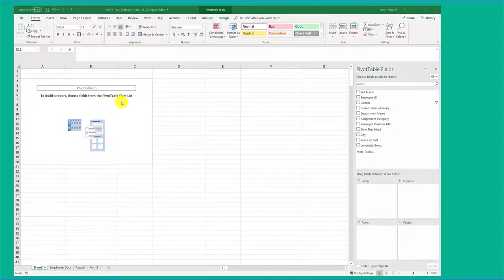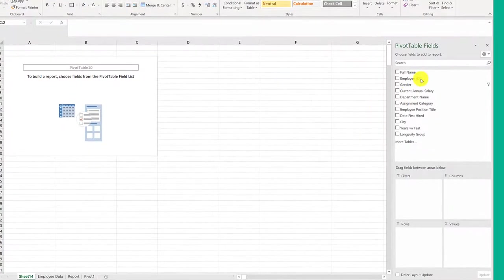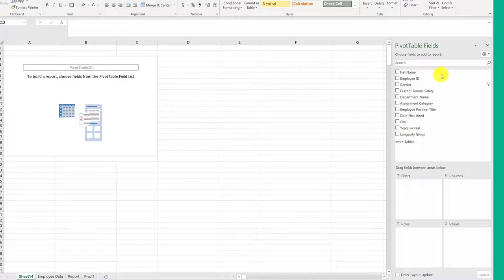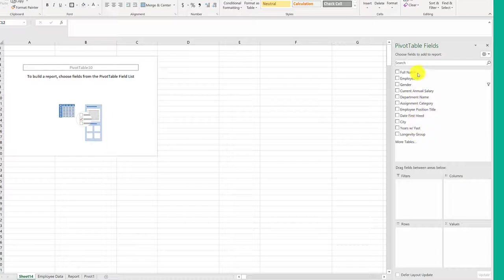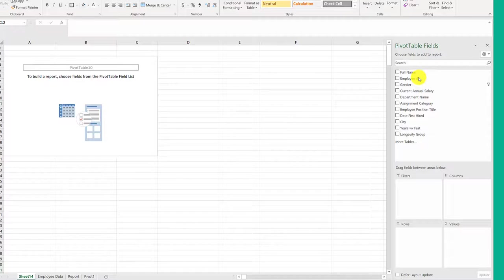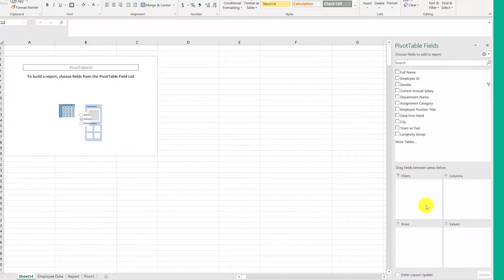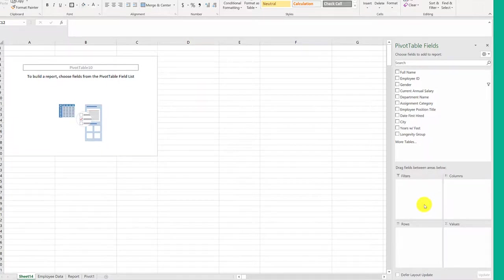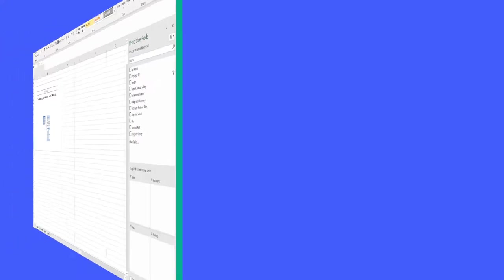It says here's where you build your report, and you do it by pulling fields from the pivot table field list, which is over here on the right side. And here's the list of the fields or the variables we have in our data table. You build your pivot table by dragging these fields into this area at the bottom, and that will be the subject of the next video. So tune in shortly and we'll build that table.